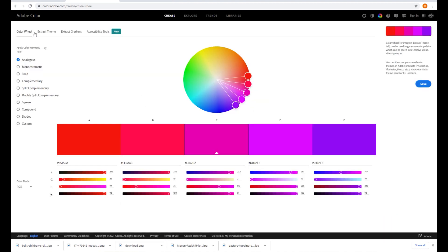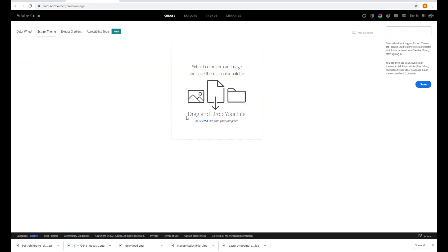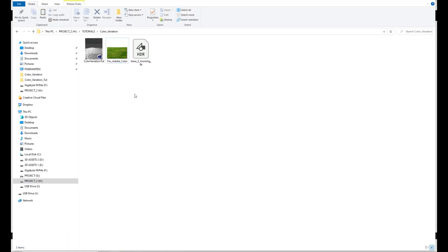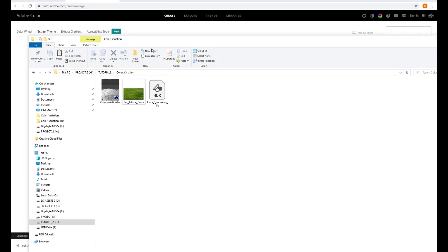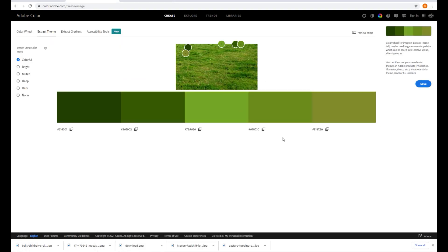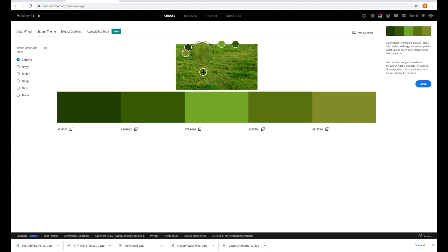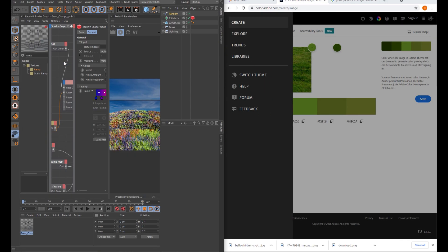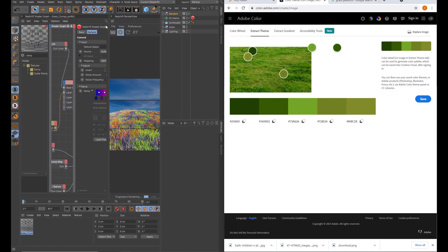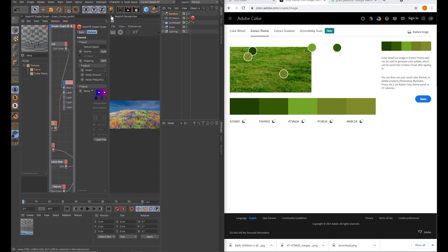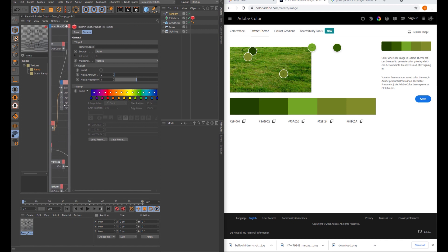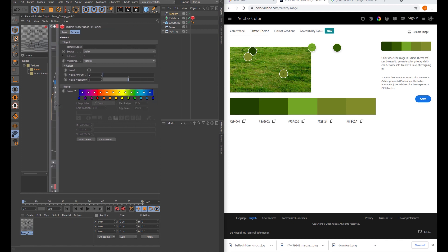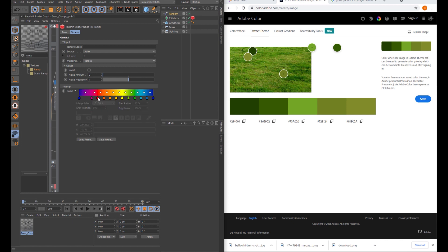On the Adobe Color website you can come across here to extract theme and you can drag an image into there, and what that does is it grabs a bunch of the colors. You can change these, so let's say we want to change this one to something more like another brown color. That spits out some hex values that you can use. I'm just going to close that for a moment and let's just get our ramp here.